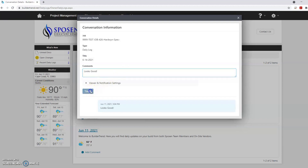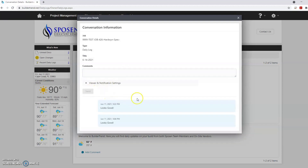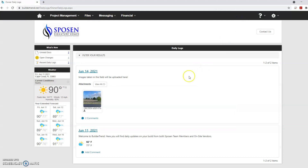And that concludes how to check daily logs. To return to the home screen, hover over the house icon from the drop down menu at the top left and click summary.